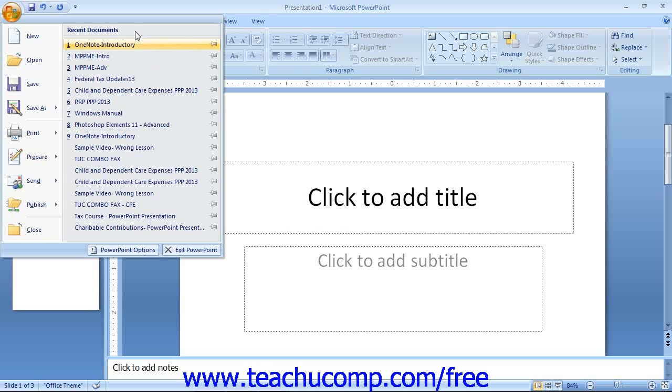As before, you can increase or decrease the number of recently opened presentations shown in this section by changing Microsoft PowerPoint's default options. We will cover these options much later, but it is useful to note that they can be accessed by clicking the PowerPoint Options button in the lower right corner of this panel.